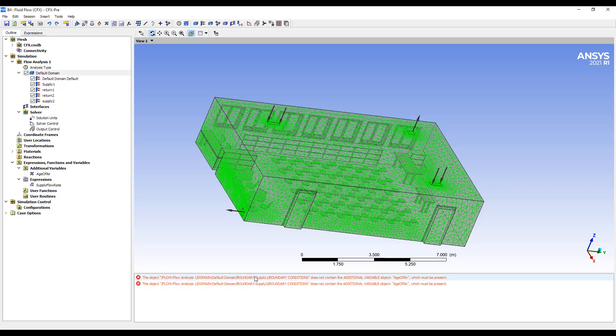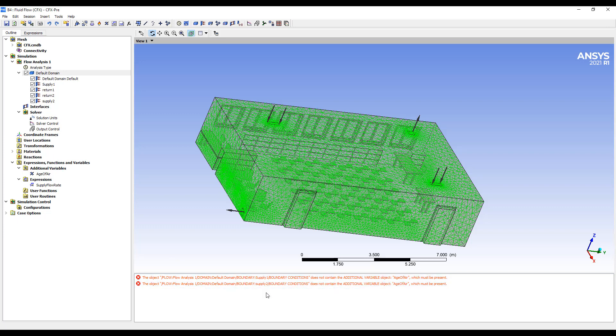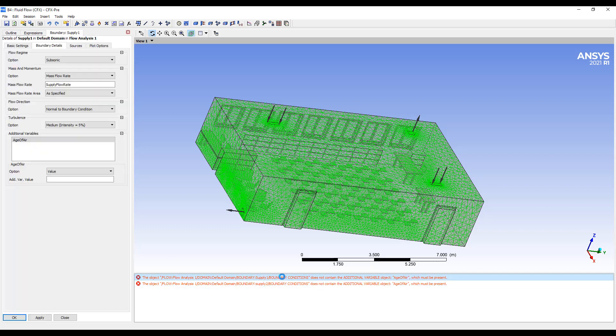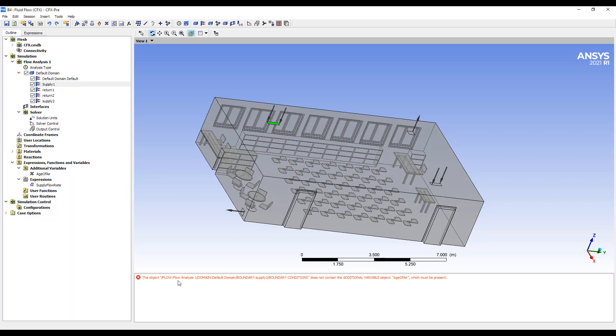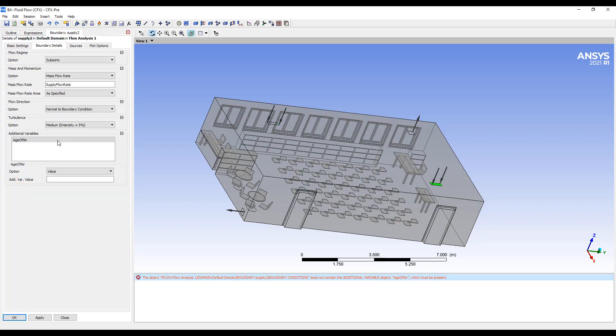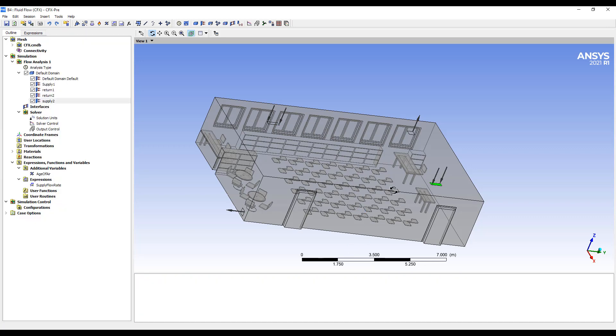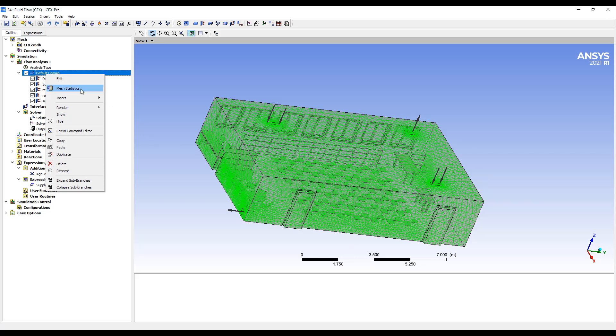So now we have to specify for the supply what is the quantity. It's going to come in at zero seconds. So when the flow first enters the room, it'll be fresh air, which means it's been in the room for zero seconds.